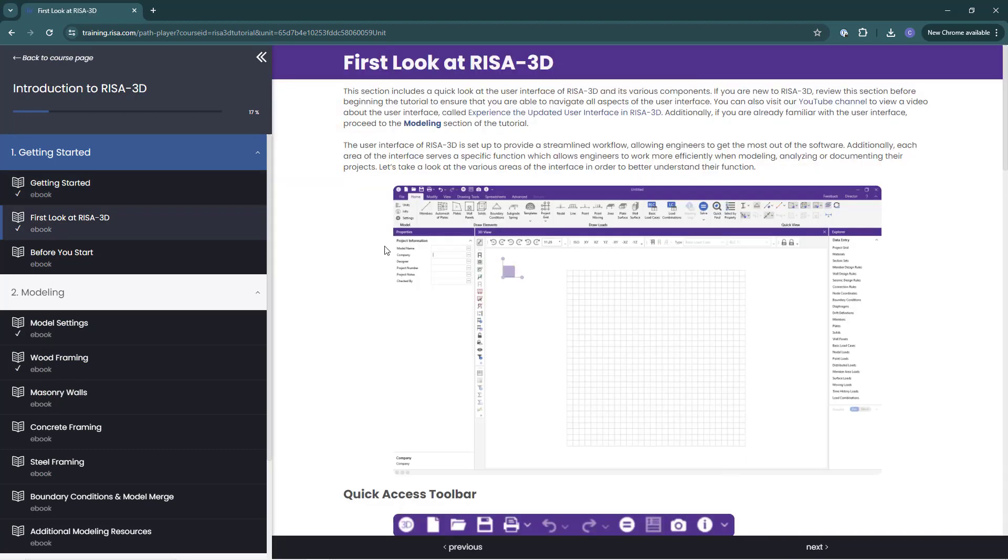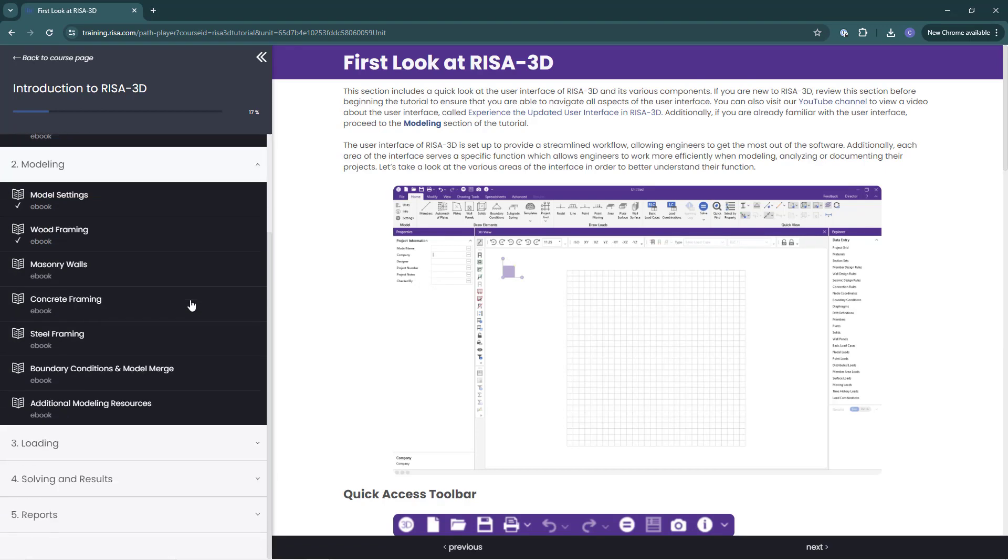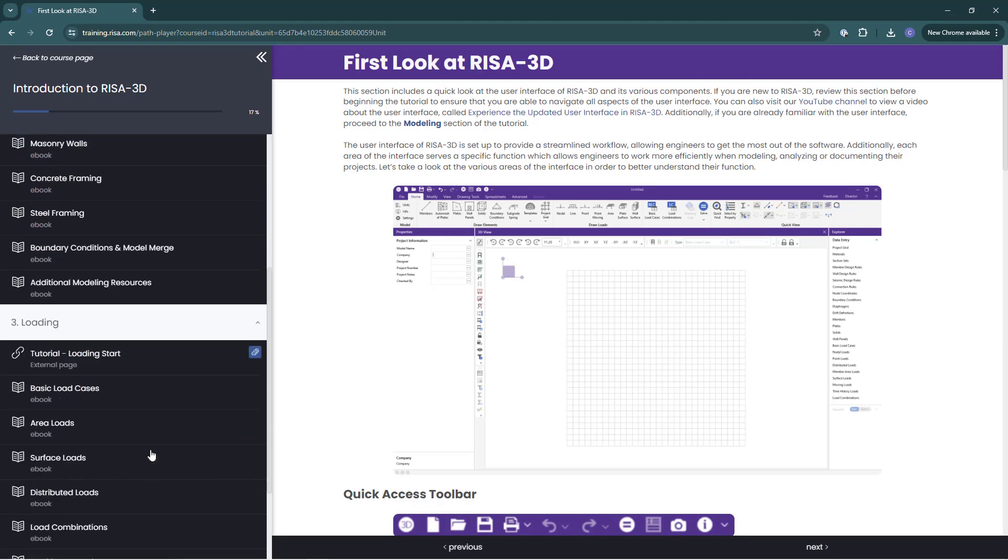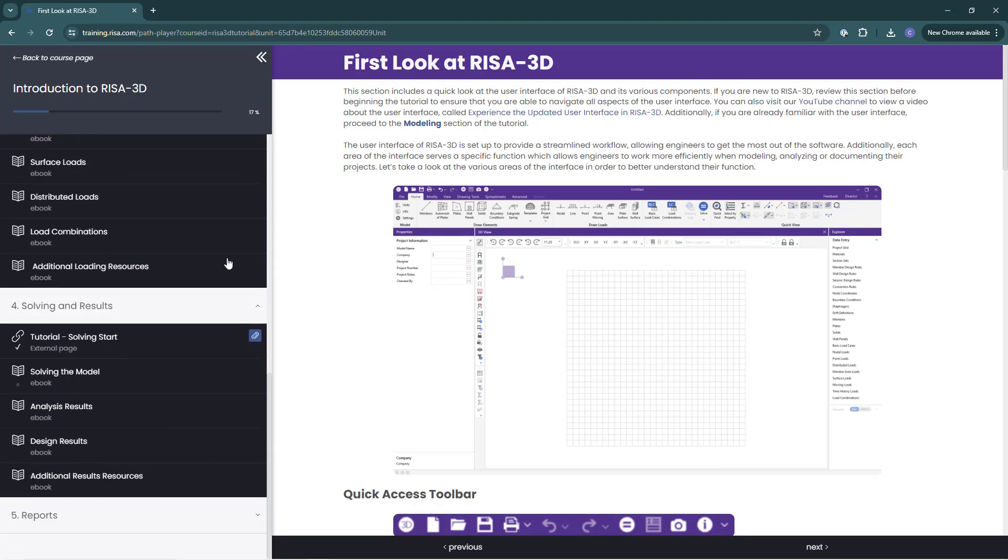I can also come back over here in the navigation and jump to any section by expanding and clicking on the section.